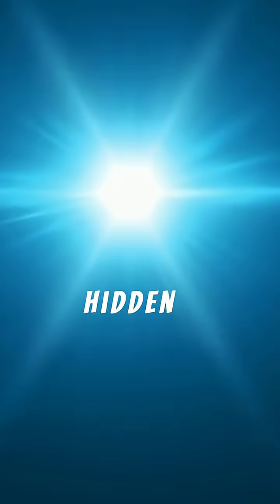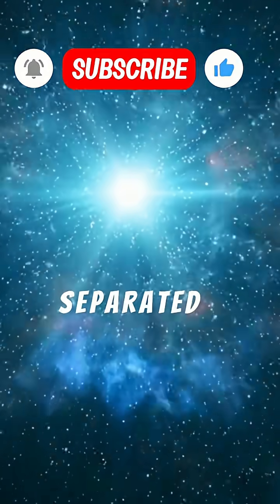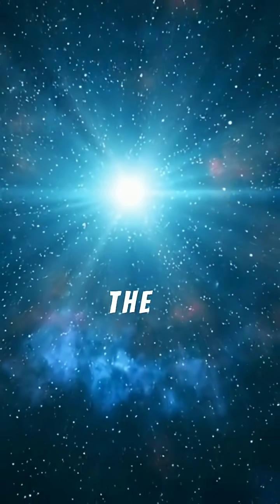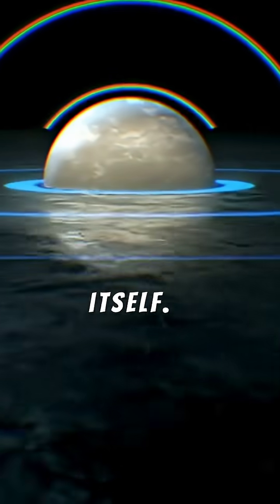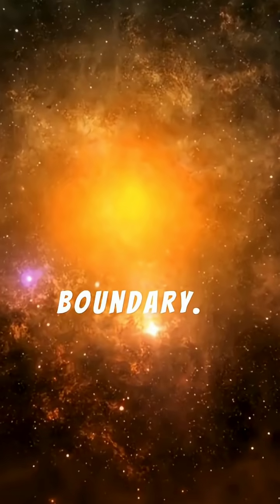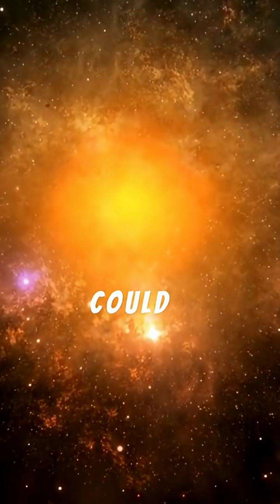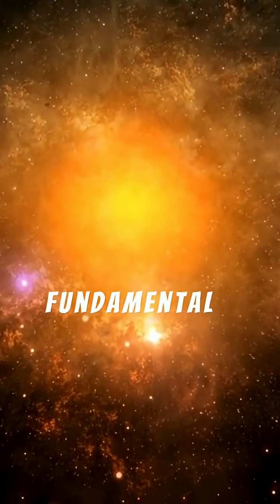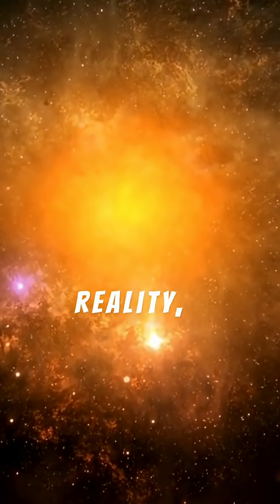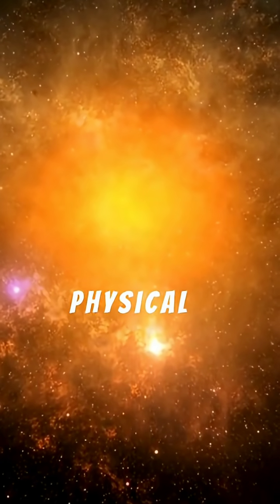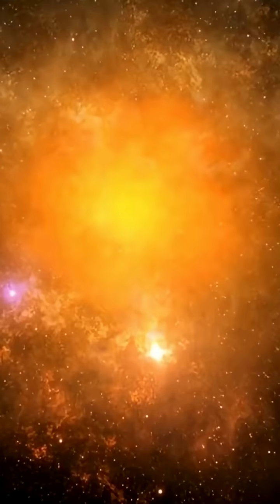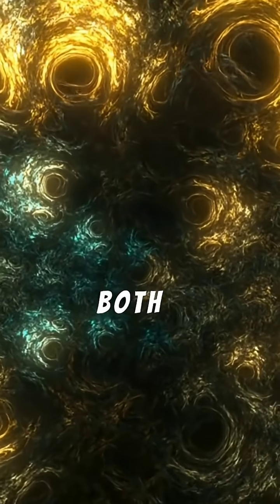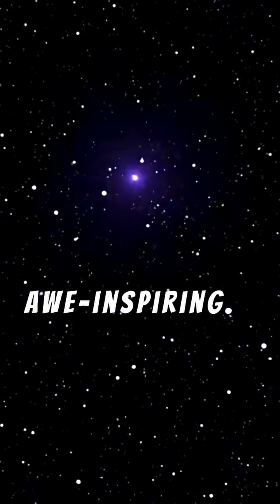If true, this hidden universe would be unreachable, separated from us by the Big Bang itself. No signal could cross that boundary, yet its existence could still shape the fundamental structure of reality, influencing the symmetry of physical laws we observe today. The concept is both unsettling and awe-inspiring.